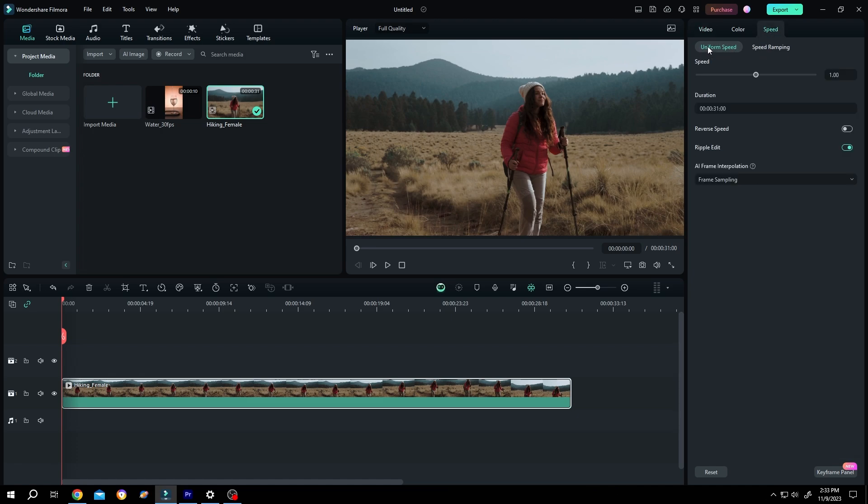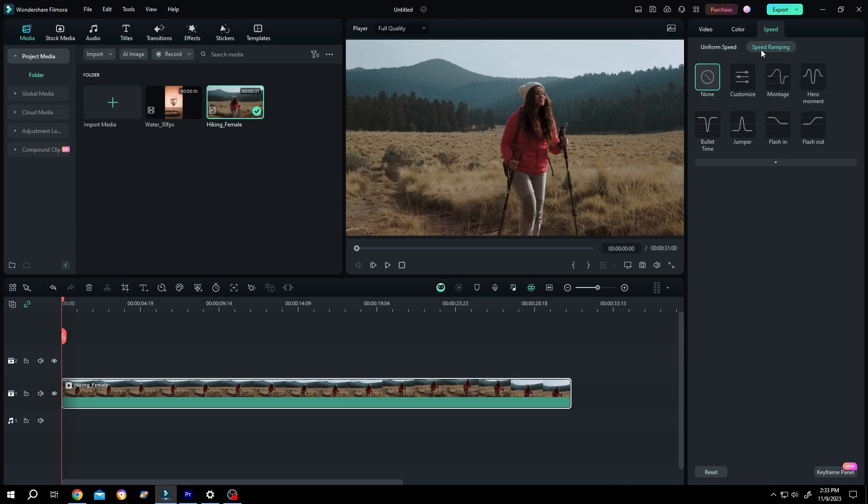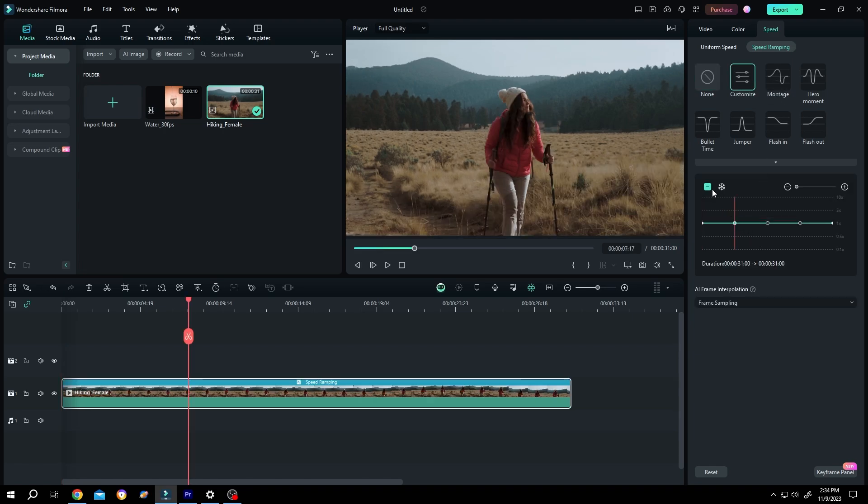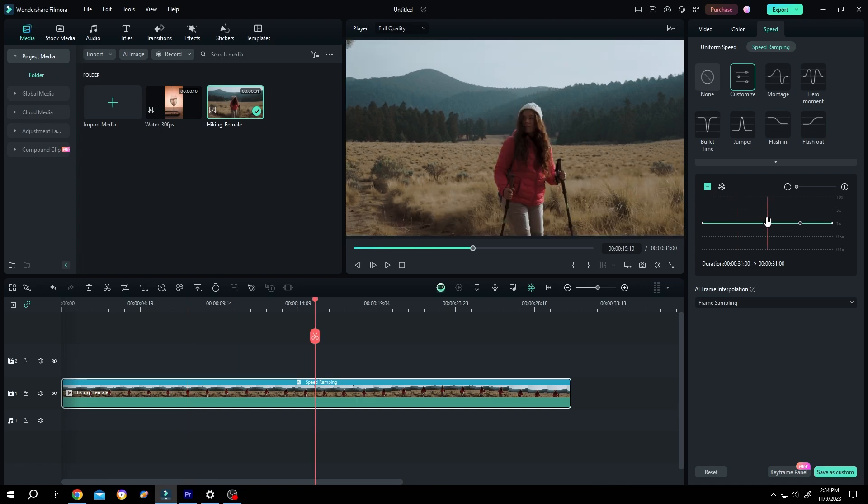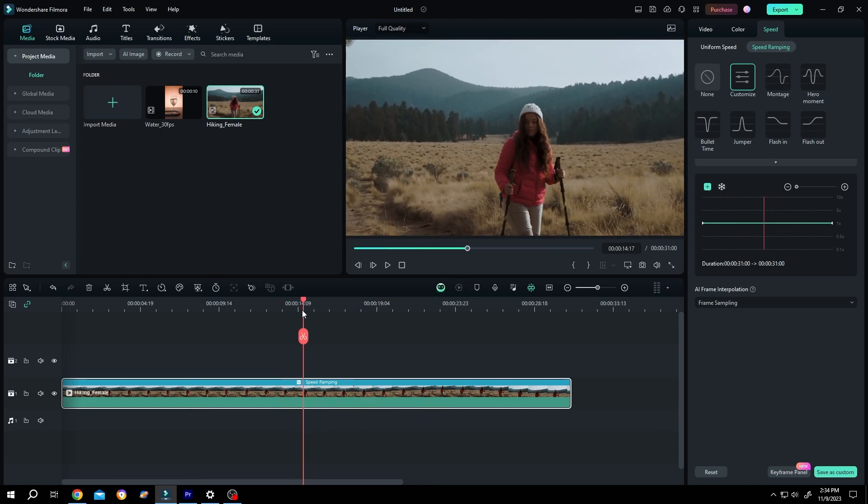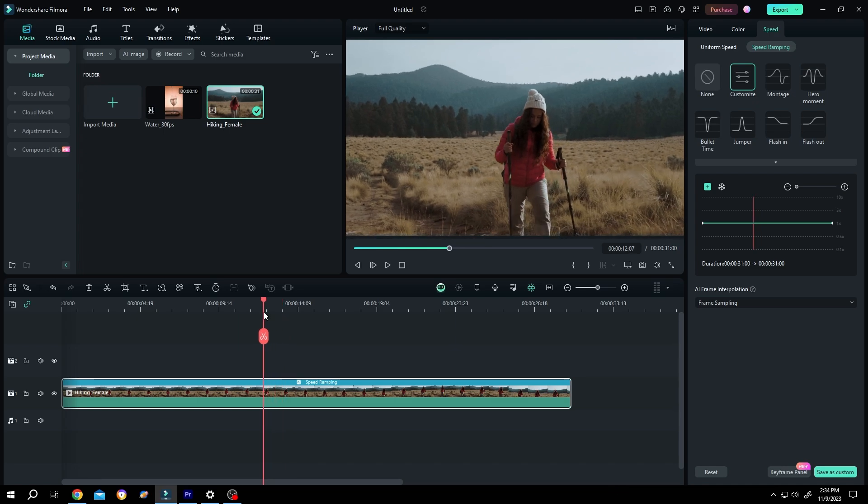We have two options: Uniform and Speed Ramping. There are some presets here, but we'll use the customized one. Select all the points and press this button to delete them. Now let's move our playhead—suppose from this point.